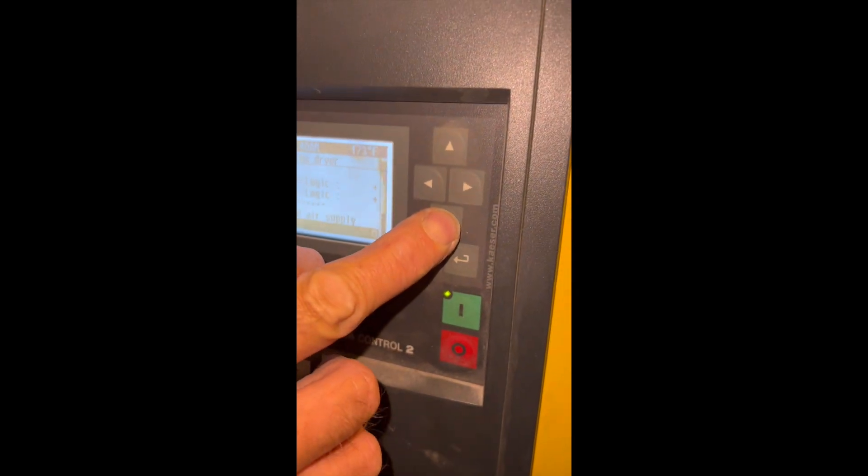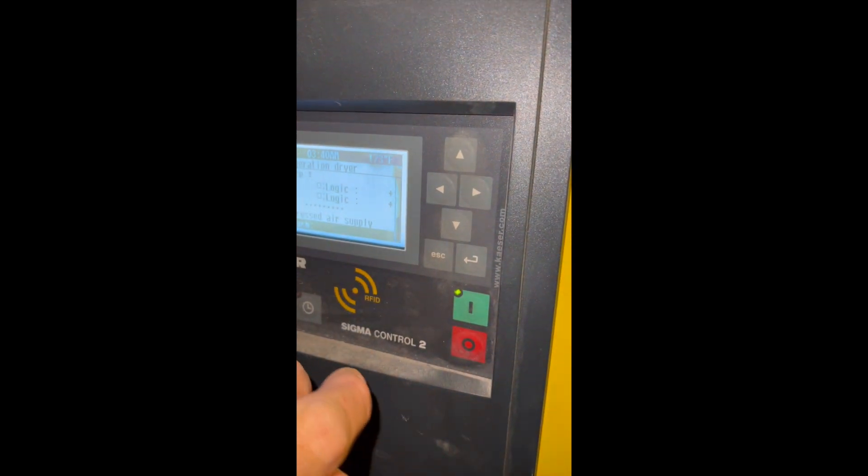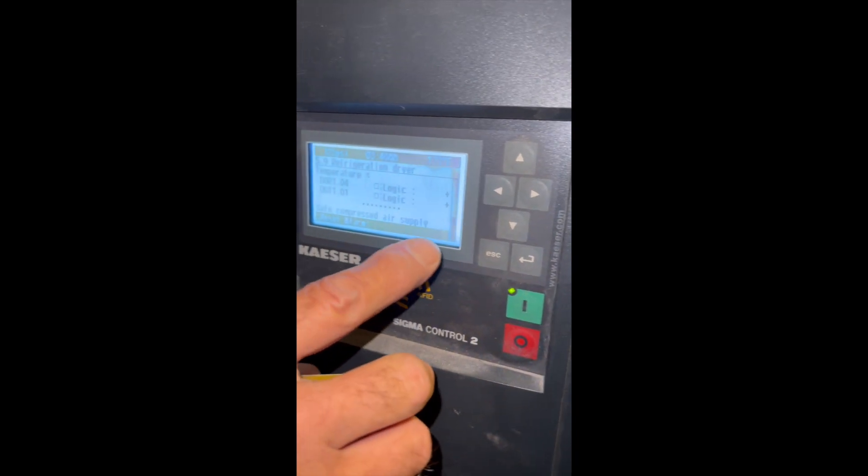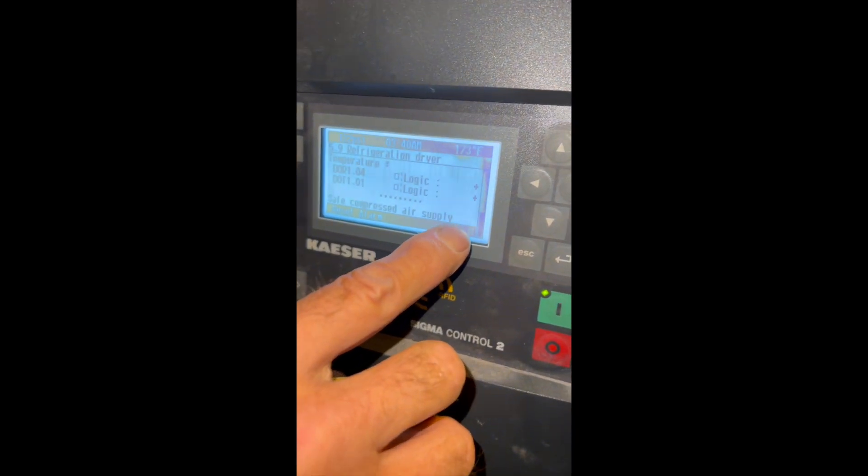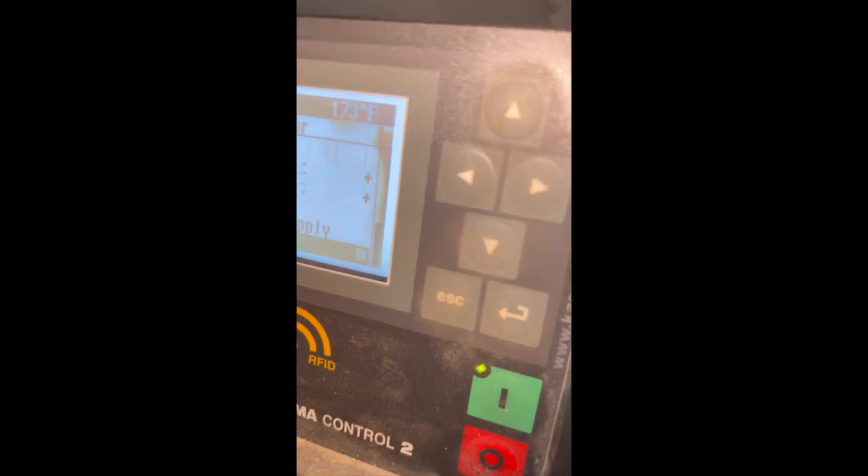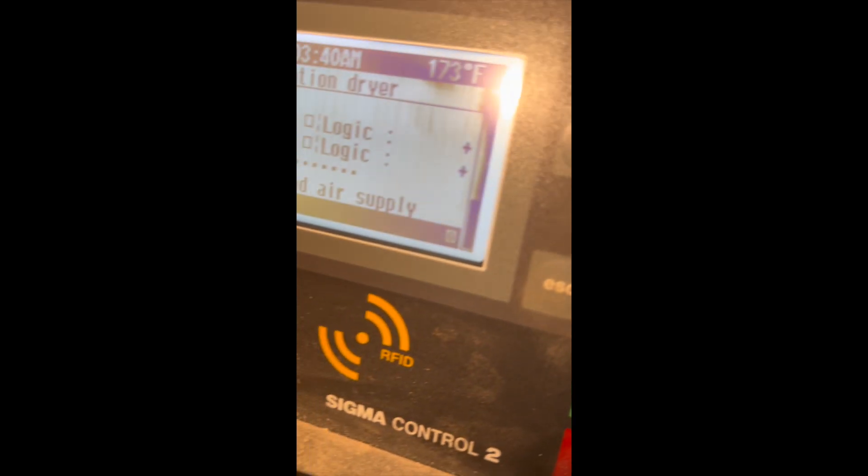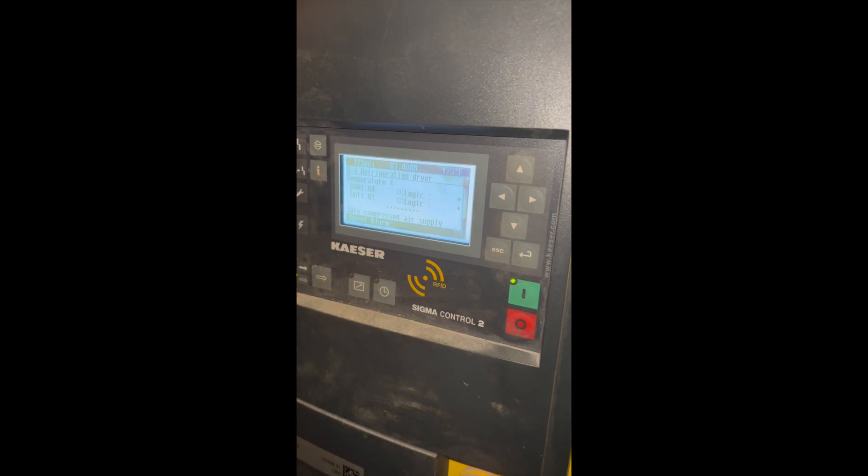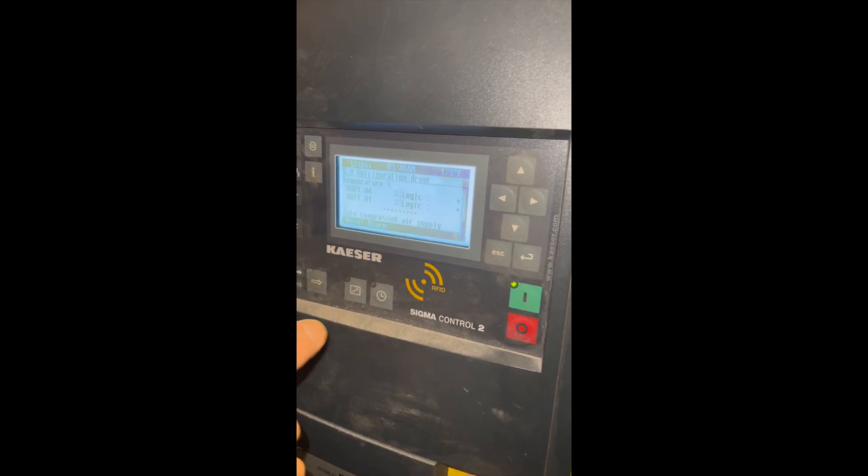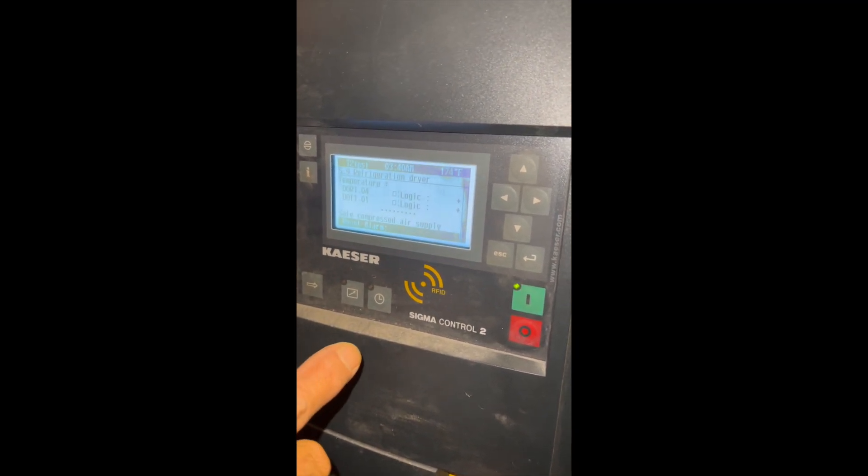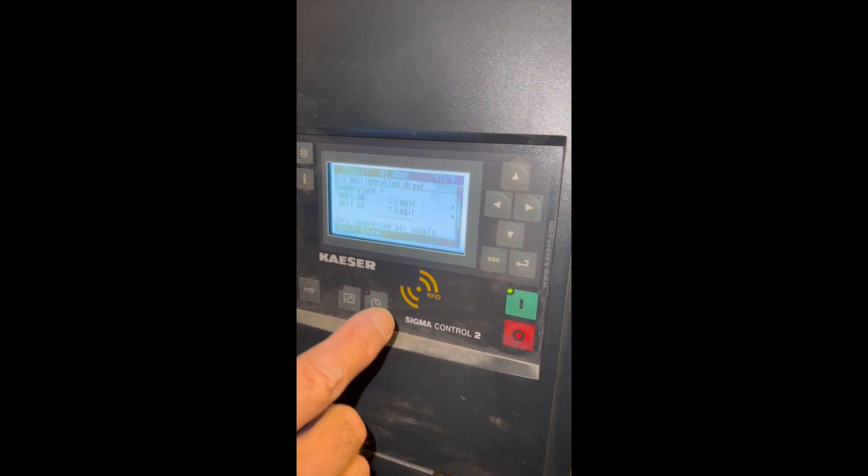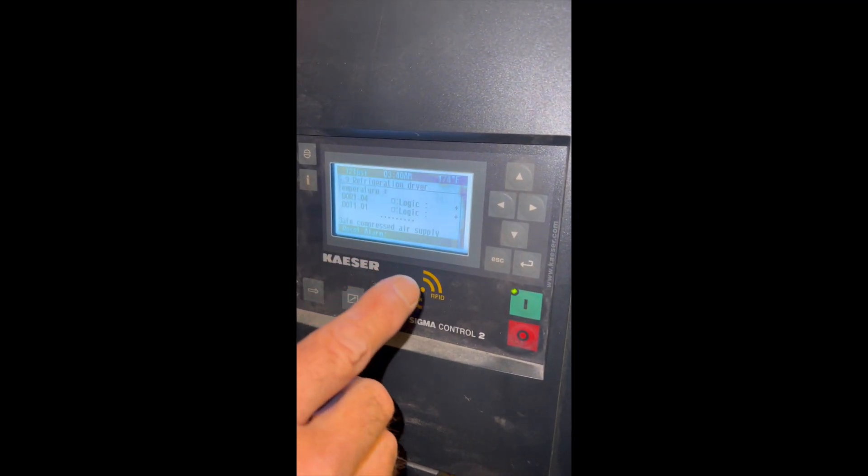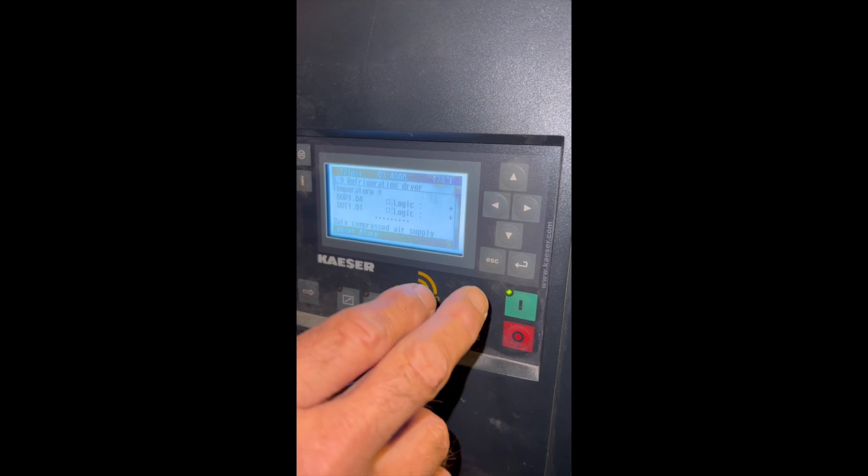We're going to hit the down arrow again. And that's going to give us an X inside there. So now it's activated the reset. And now we're going to cursor in one more time. The light goes off and the refrigeration dryer starts running.